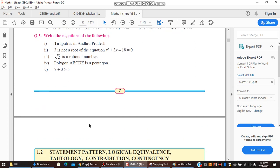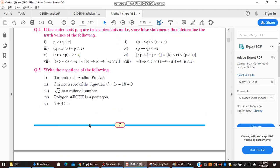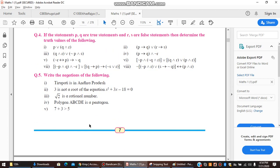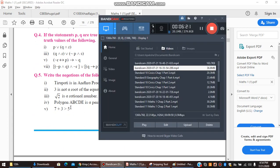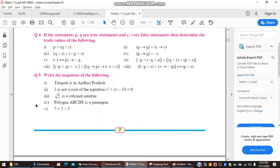Now the fifth and last exercise asks us to write the negation of given statements — it is very simple. First: 'Tirupati is in Andhra Pradesh.' The negation is: 'Tirupati is not in Andhra Pradesh.' That is straightforward.